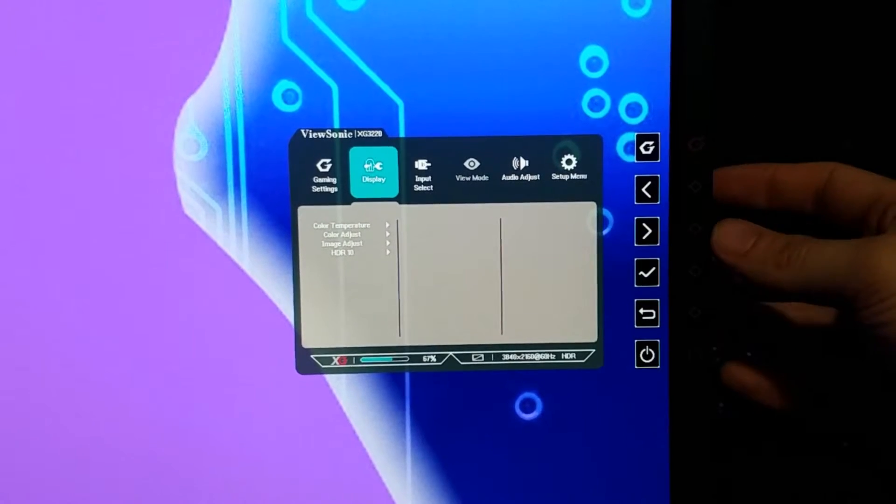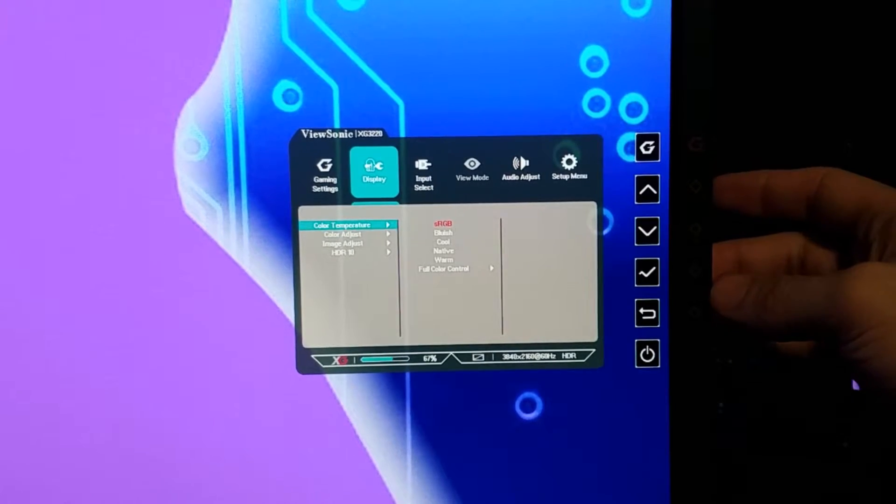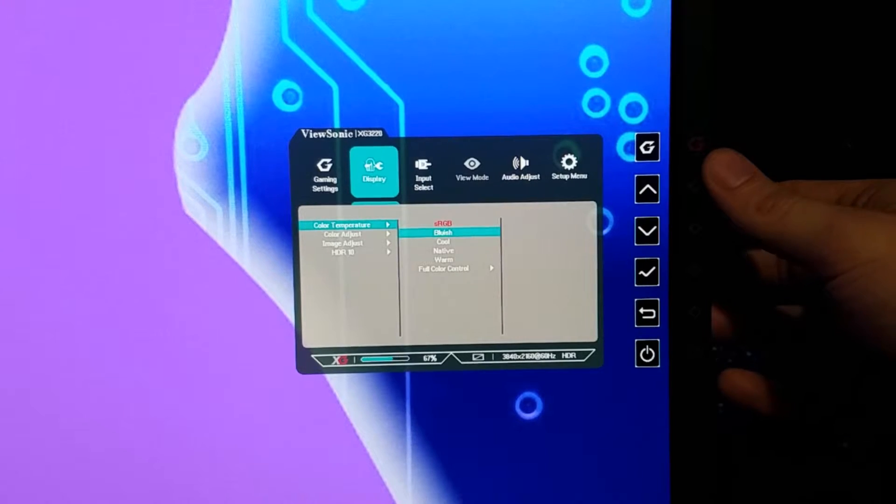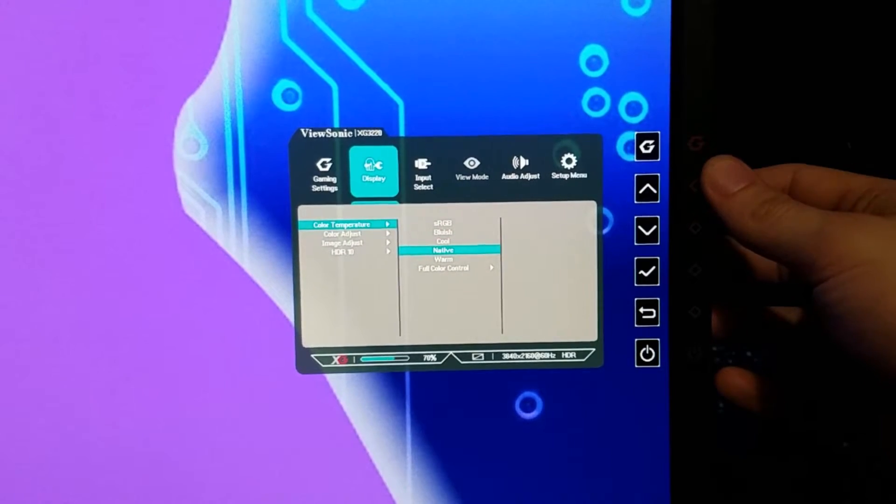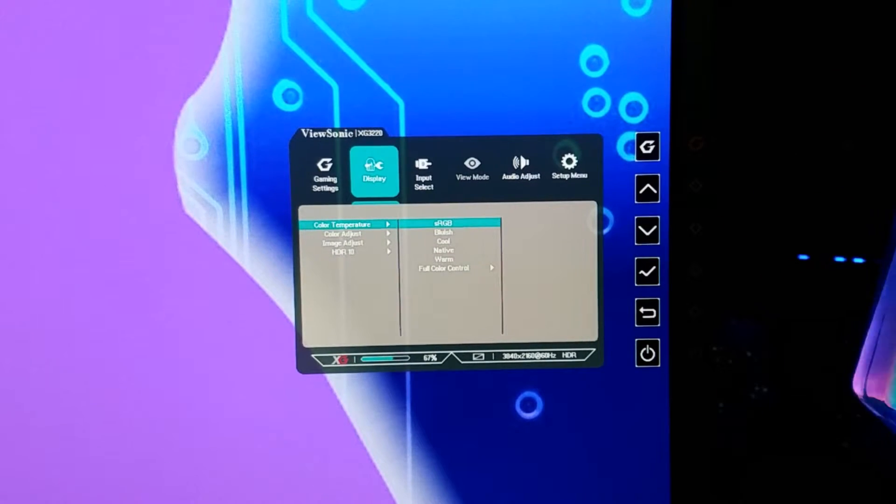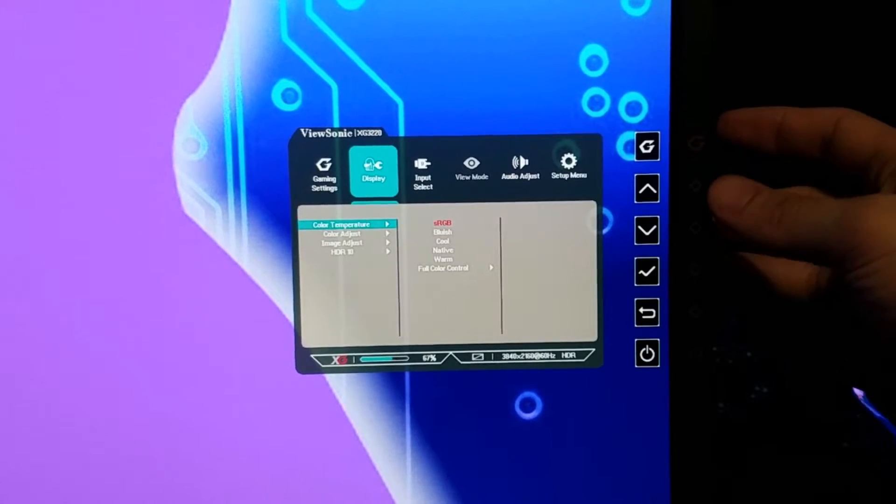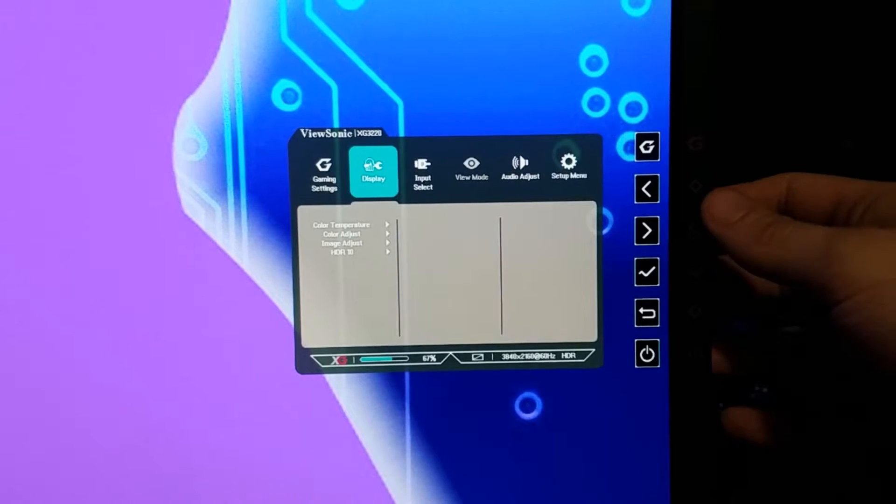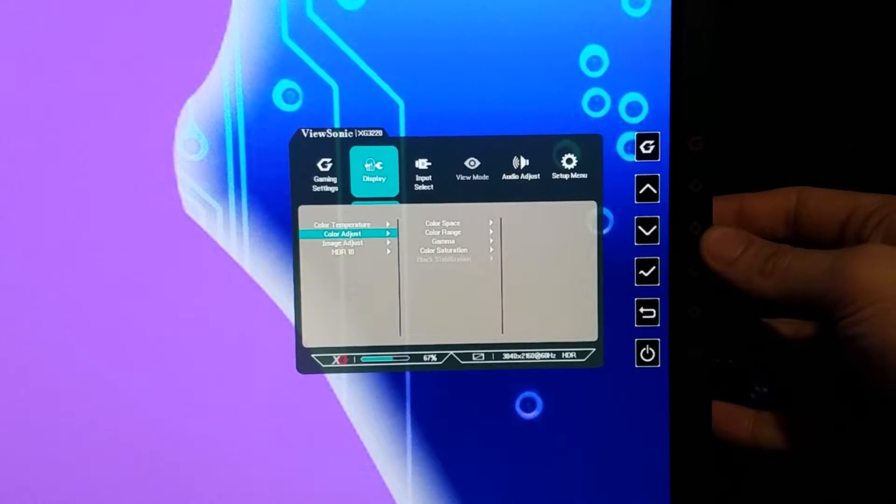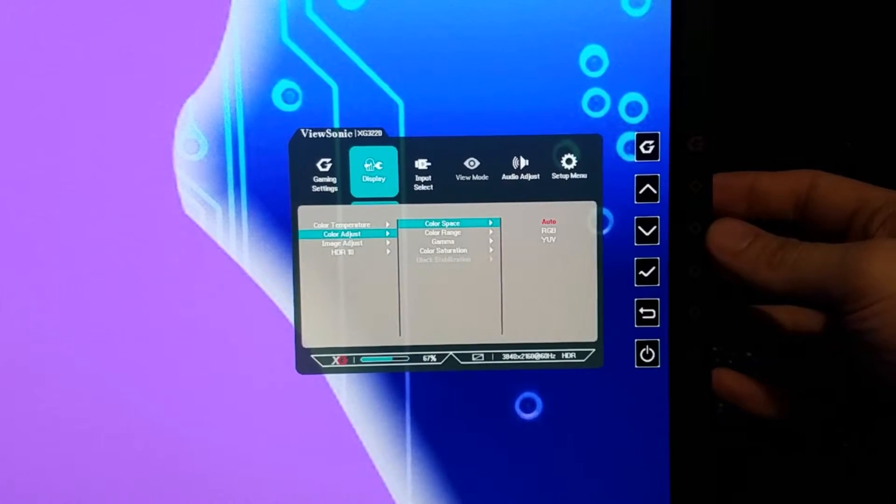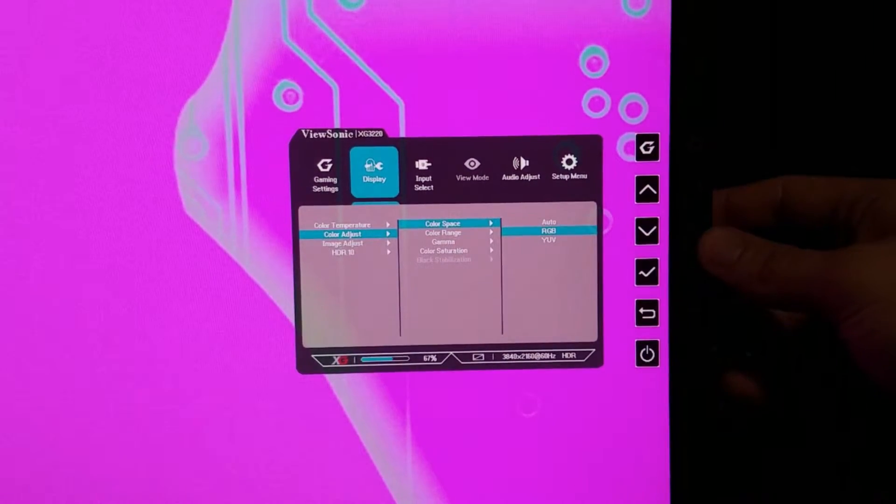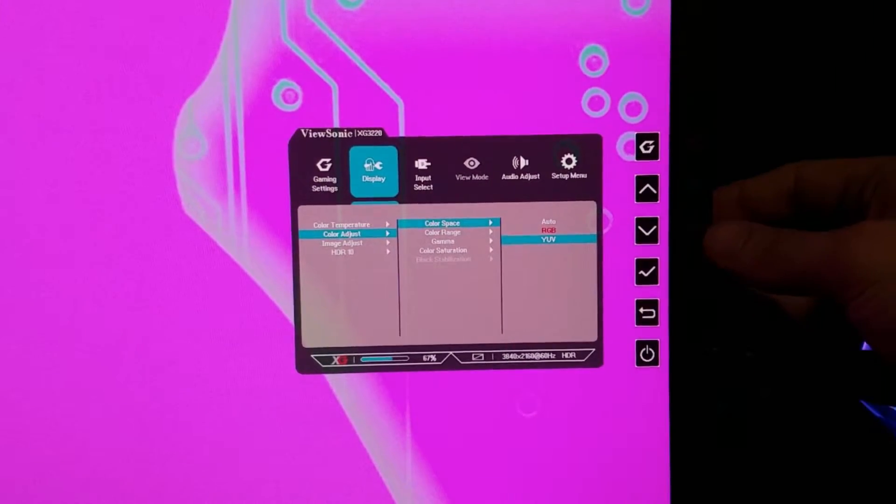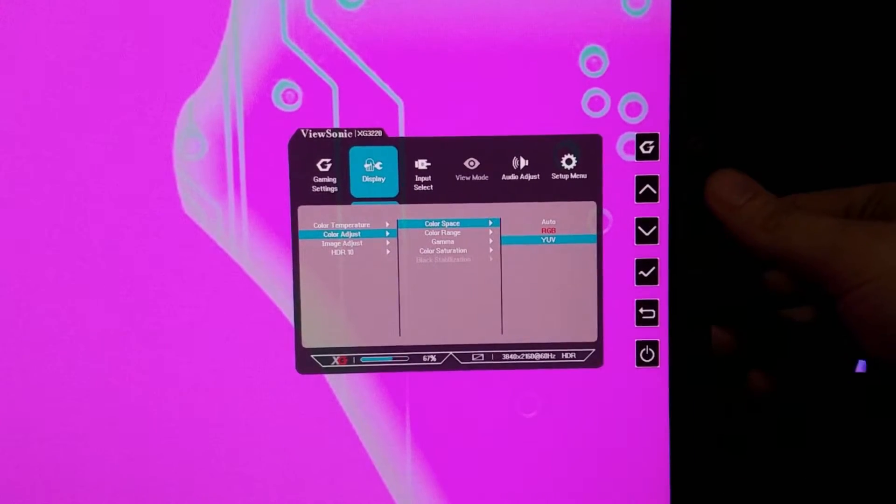If we go to display, we start having some colors here that we can do. You can change the color temperatures to these different things and they change how it looks. I will say the sRGB looked the best by far, I do recommend that setting. Then you've got your color space. This color space you just want to leave auto because it'll pick the right thing.